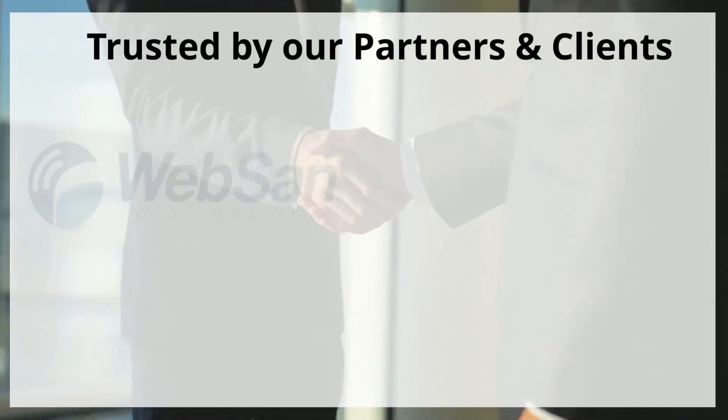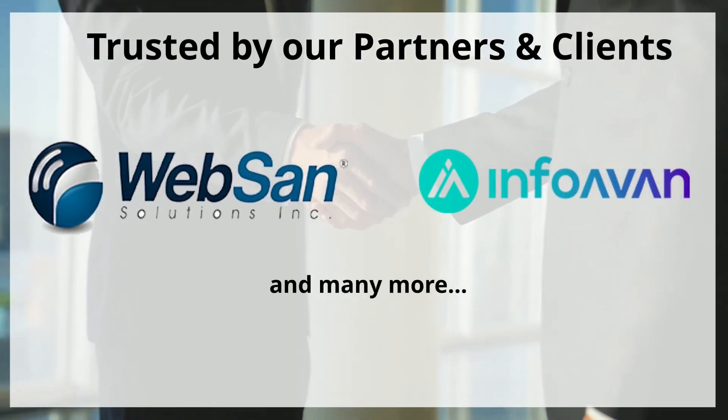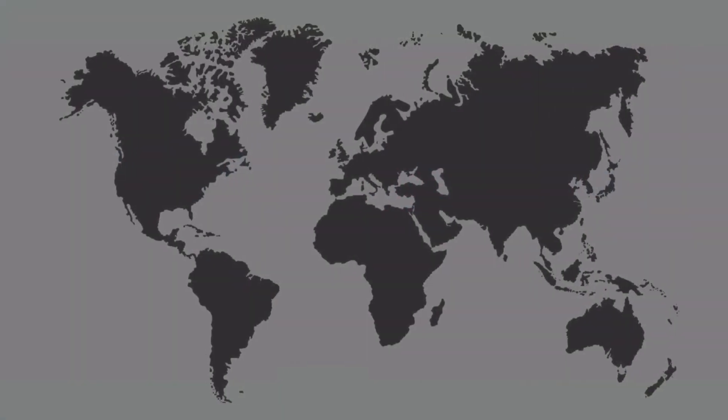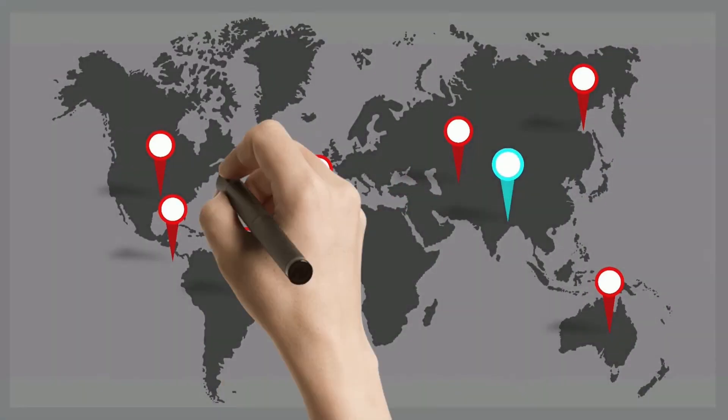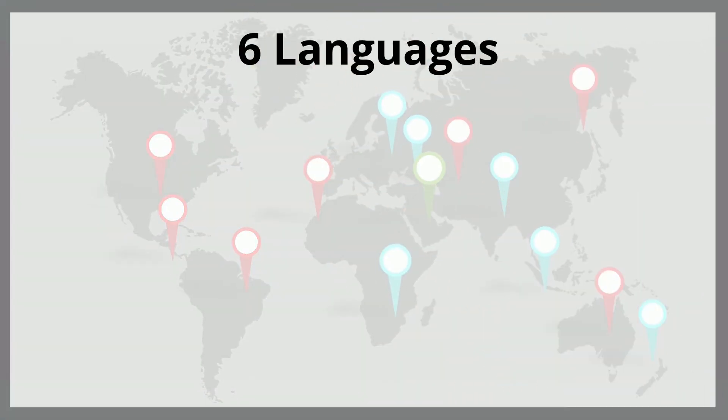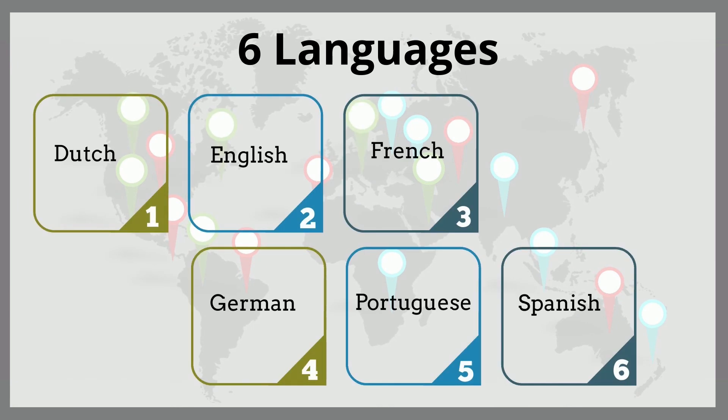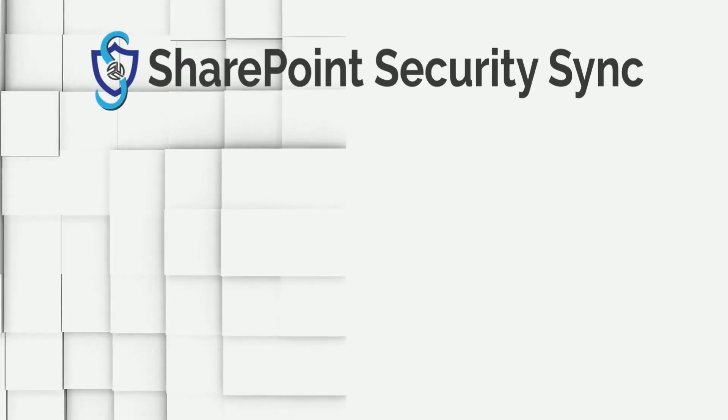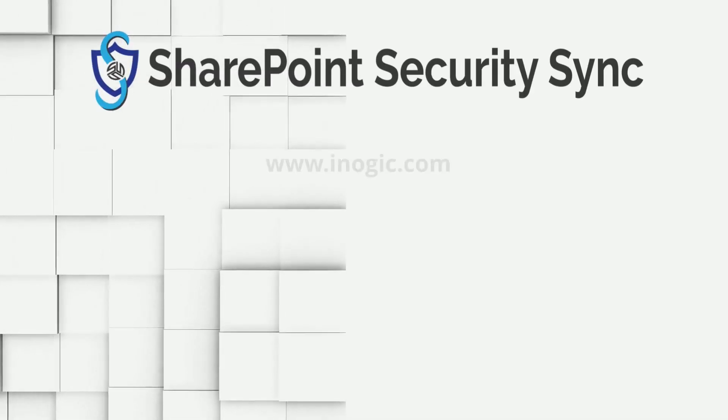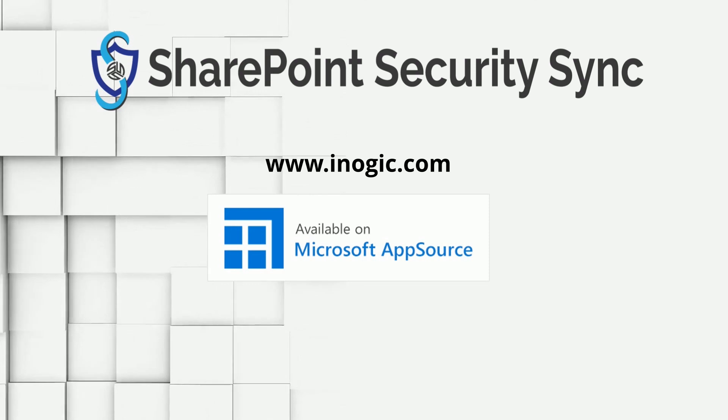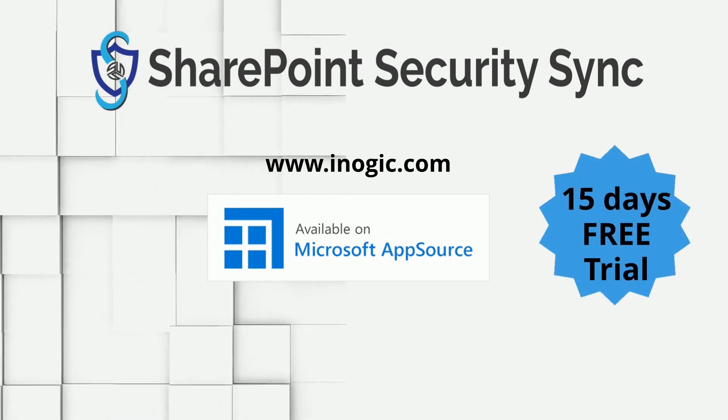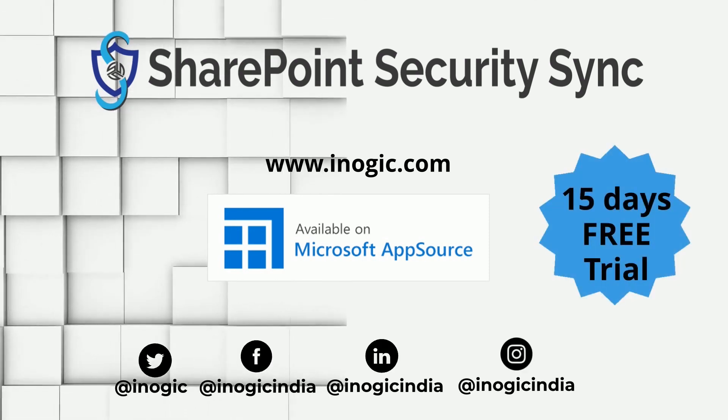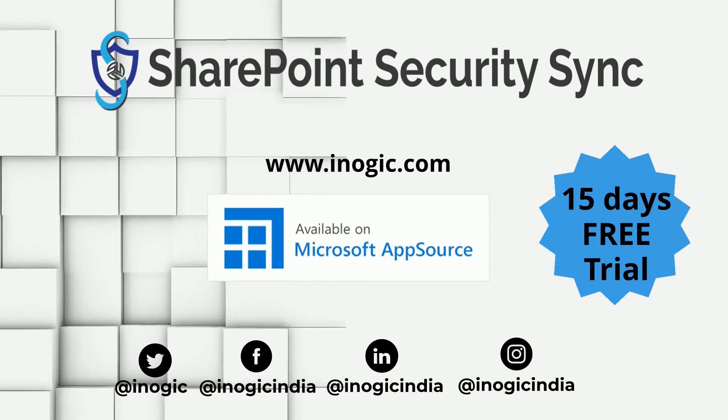SharePoint Security Sync is trusted by our renowned partners and clients throughout the world. This easy-to-use Dynamics 365 CRM add-on is available in six different languages: Dutch, English, French, German, Portuguese, and Spanish. Download and explore this amazing application from our website or Microsoft AppSource for a trial period of 15 days. Follow us on social media for more such productivity apps. Don't forget to subscribe to our channel.